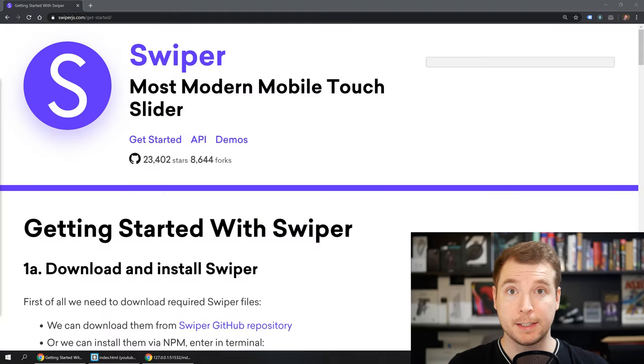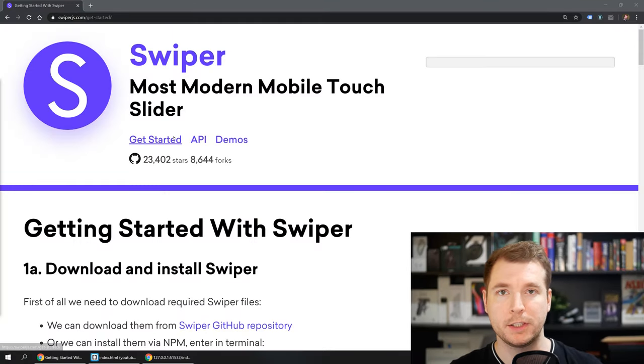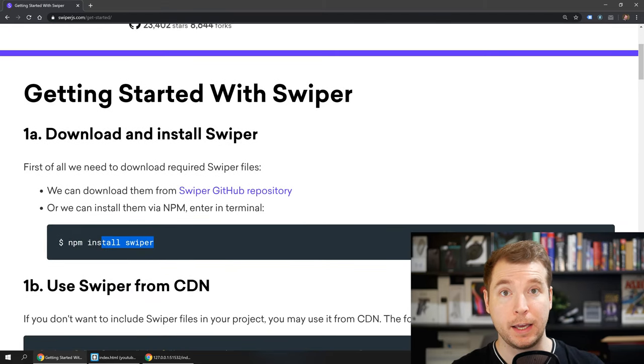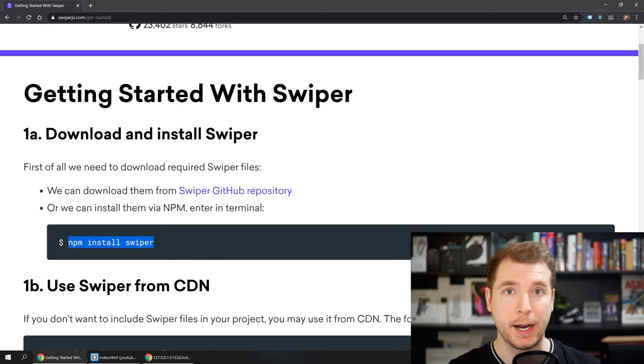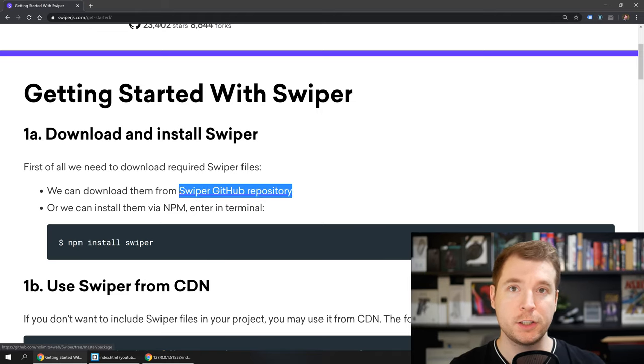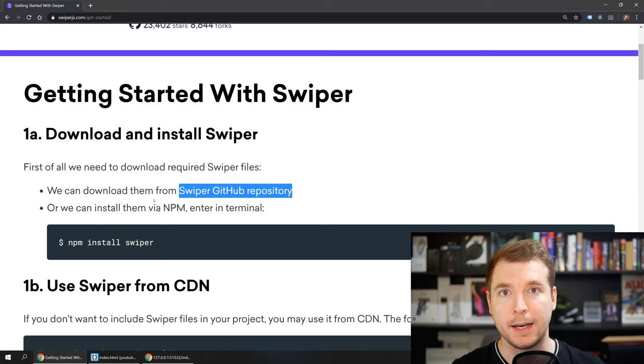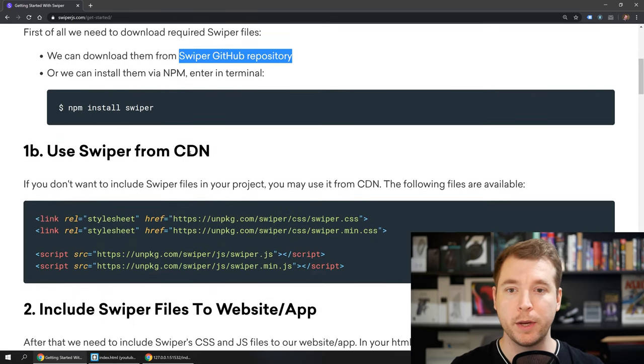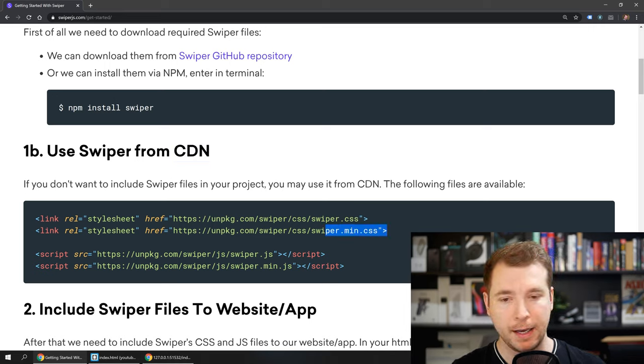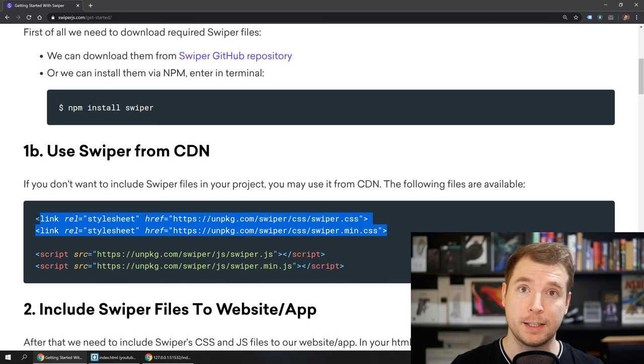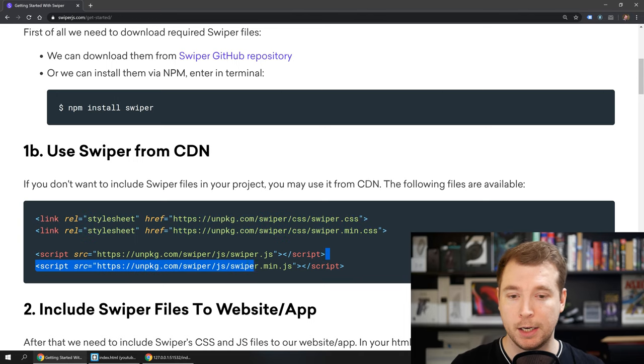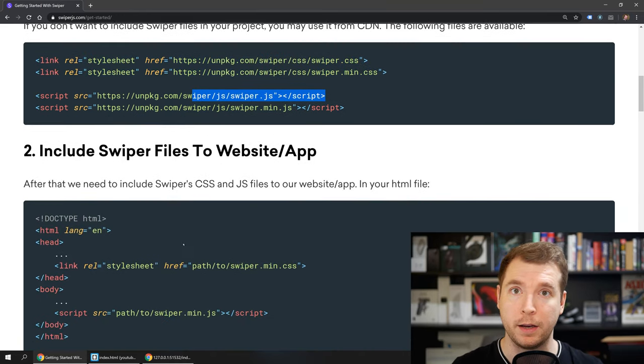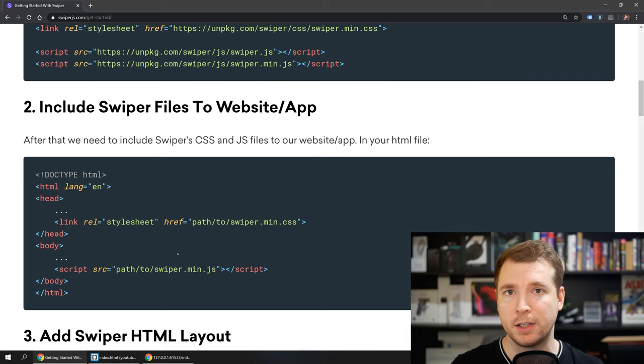To get started we just need to install Swiper.js and this is pretty easy. If we have a look down here we can NPM install it and this is useful if we have a React project or we could even just download the files directly from GitHub. In our case we just want a standalone instance so we can use a CDN in this case and all we need to do is copy over the stylesheet, place it into our header, and copy over the scripts down here and place it into our body. Once we do this we can start using it immediately.